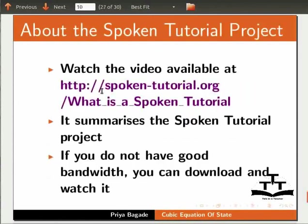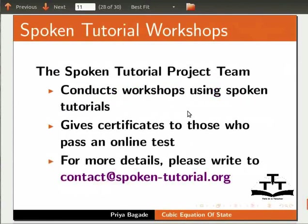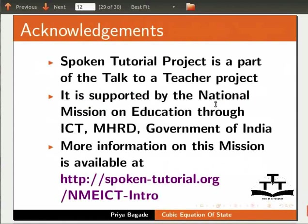Information on spoken tutorial project is available on our website spoken-tutorial.org. Details of the workshops based on spoken tutorials is also available on the website. Spoken tutorial project is funded by NMEICT-MHRD. This is Priya Baghde from IIT Bombay signing off. Thank you for joining.